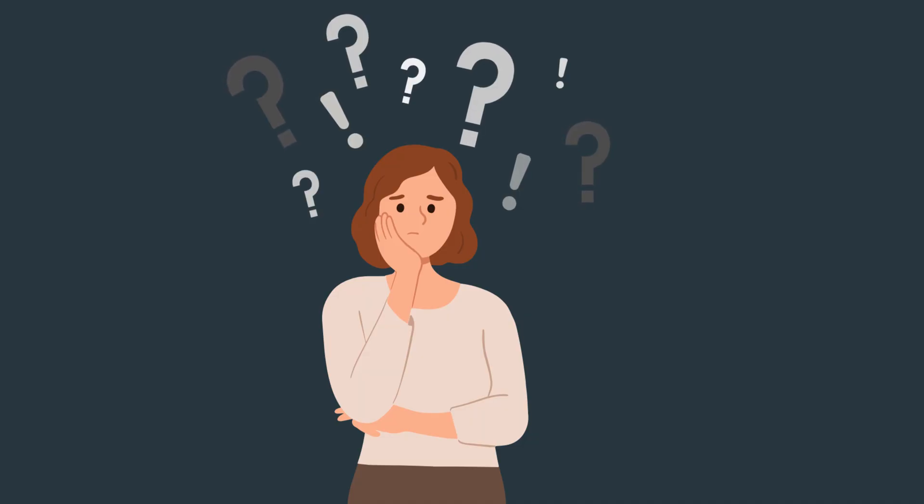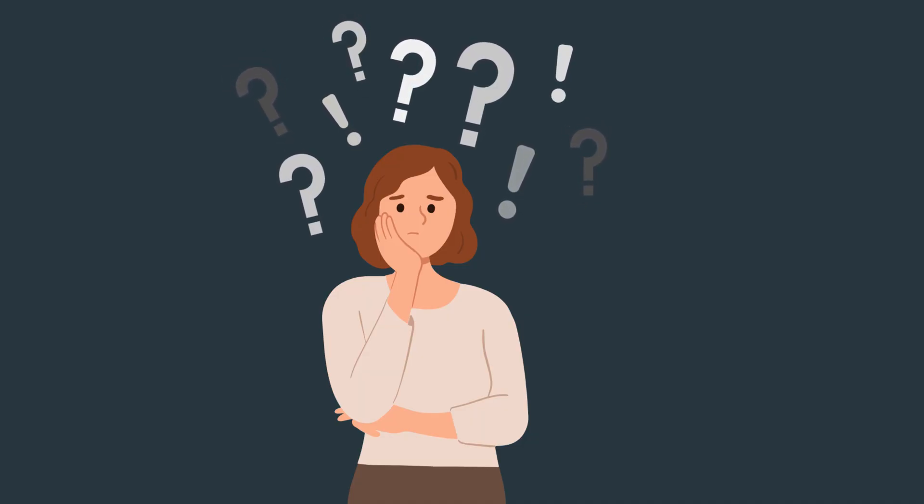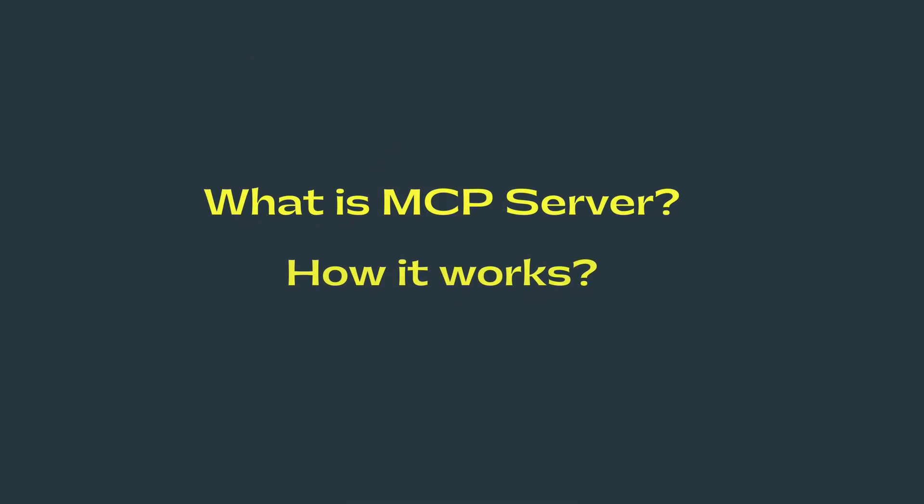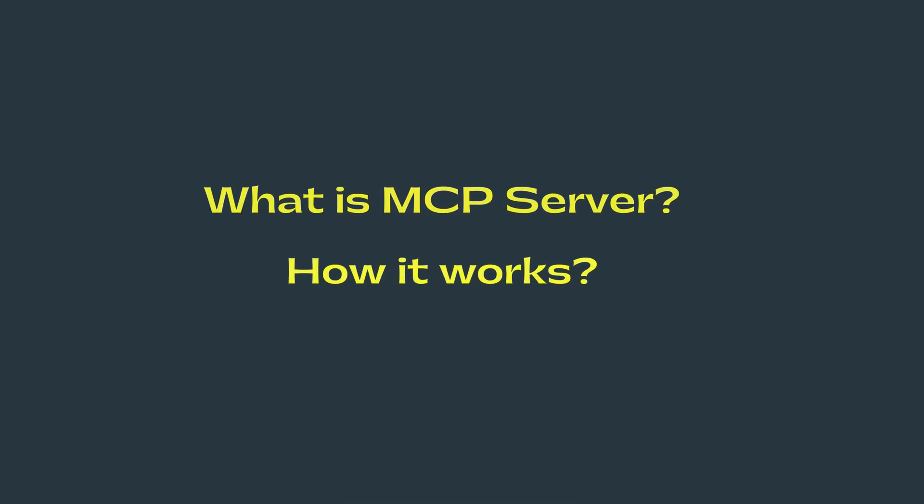Before we jump into the tutorial, let's quickly understand what an MCP server is and how it actually works behind the scenes.